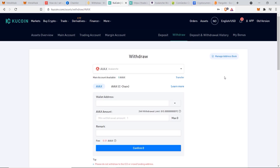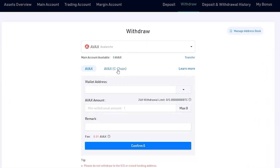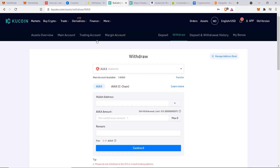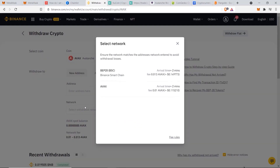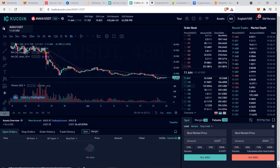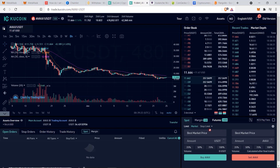The first method is the easiest and simplest way, and that is to use a centralized exchange like KuCoin to transfer your AVAX token over. There's an important thing you must note: the exchange you use must have the AVAX C-chain in order to transfer it to MetaMask. If you use the normal AVAX chain then you'll need the official AVAX wallet, which I'll show in the second method. On an exchange like Binance they don't have the C-chain option, so you won't be able to transfer to your MetaMask account.